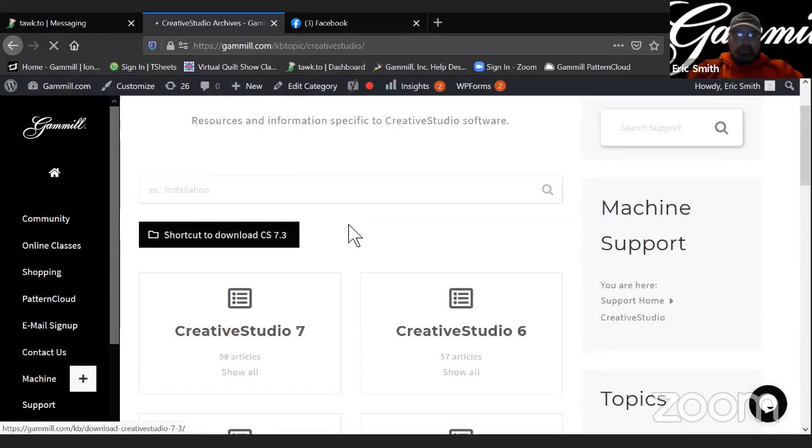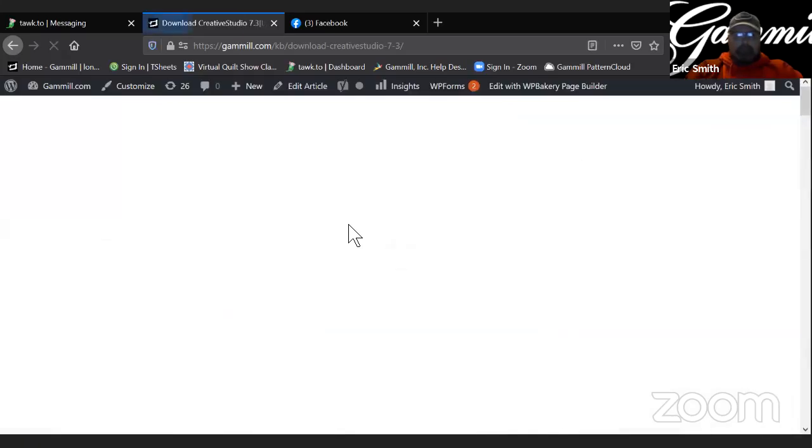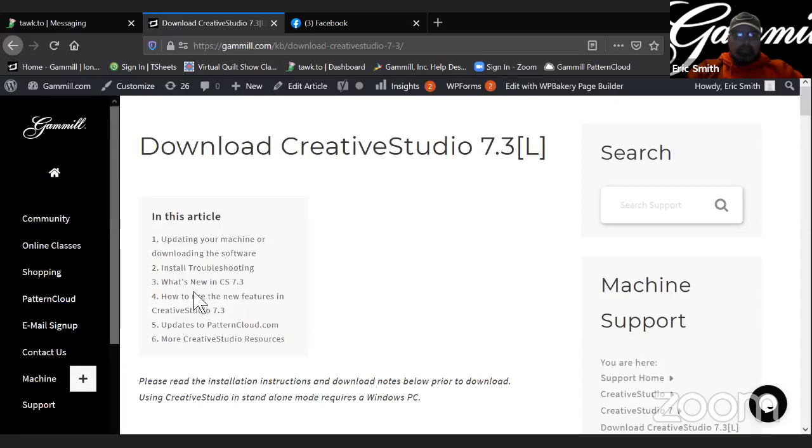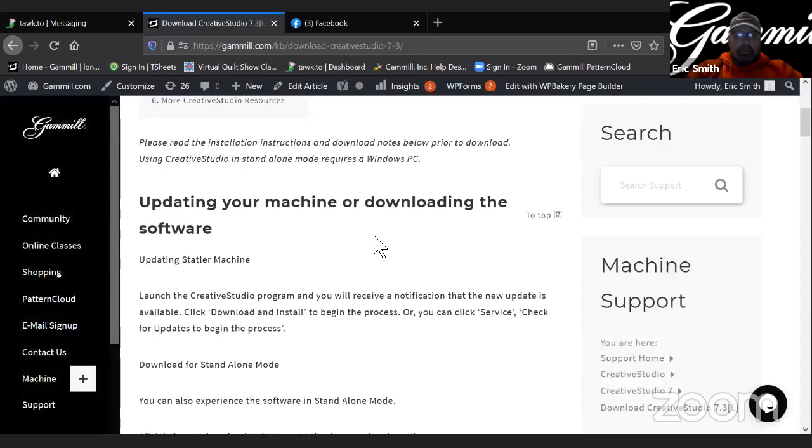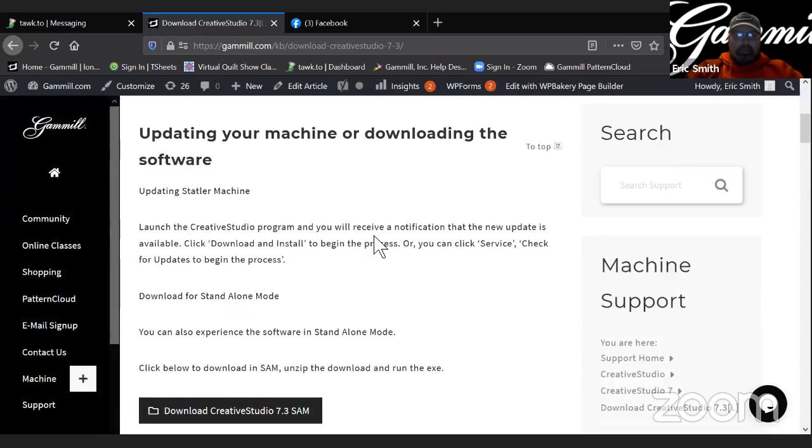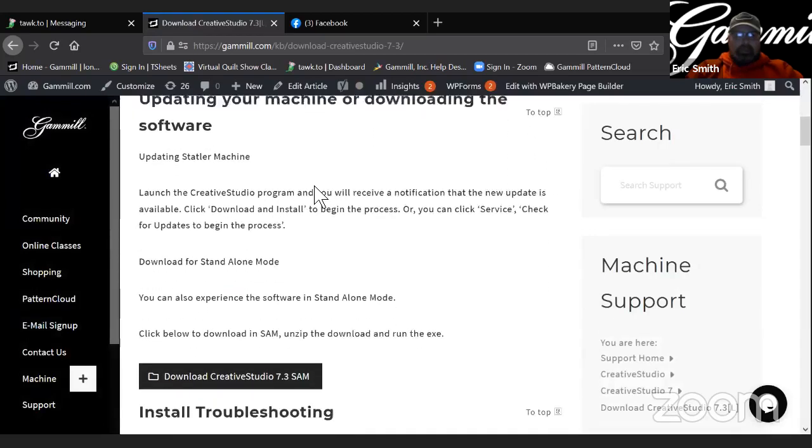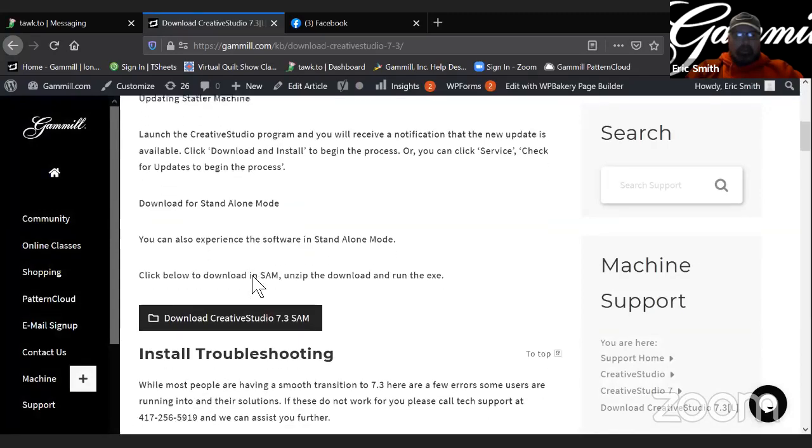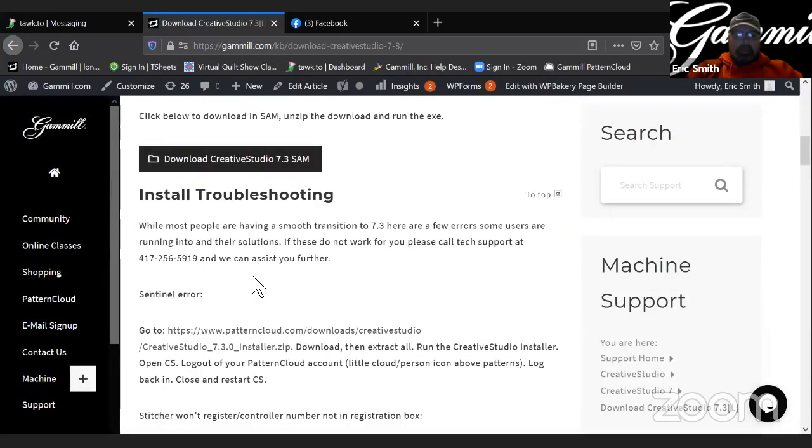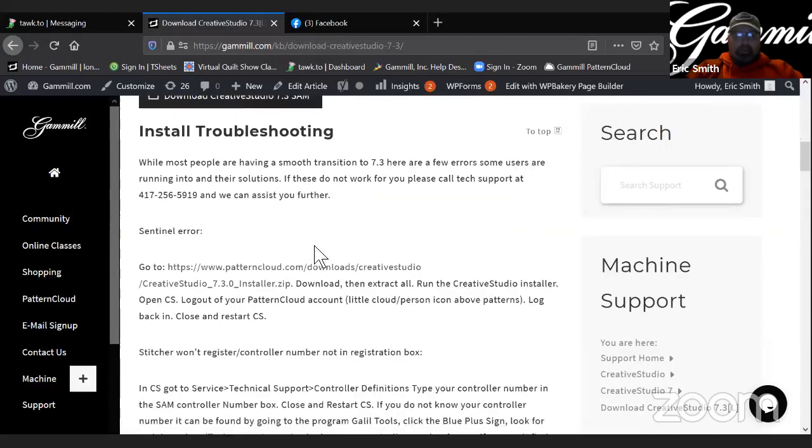I'm going to click the shortcut to download CS7.3. And you can see that there's several items in the article with information about the new version of creative studio. There's information about updating your machine and how to download the software. There's installation troubleshooting directions as well.